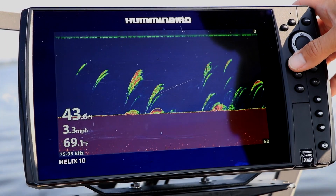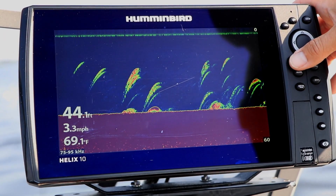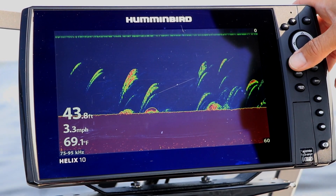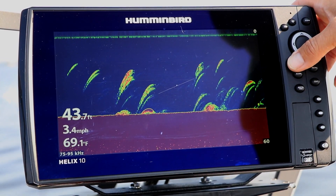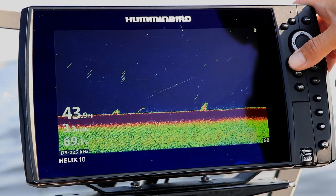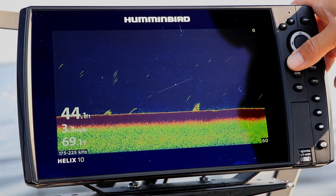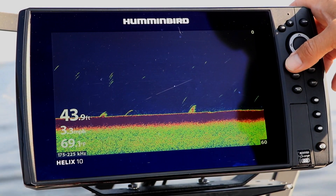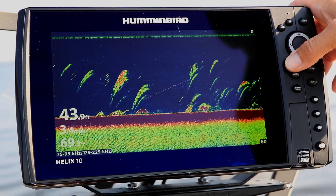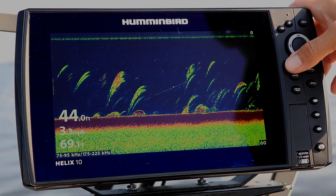Keep in mind that when you change Switchfire modes, your entire 2D sonar view will change dramatically. You will likely need to adjust your surface clutter, as well as your 2D sonar sensitivity and contrast, to optimize your new 2D sonar view.